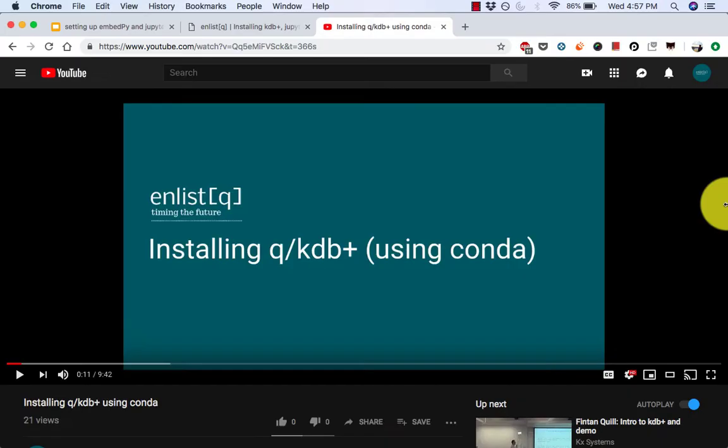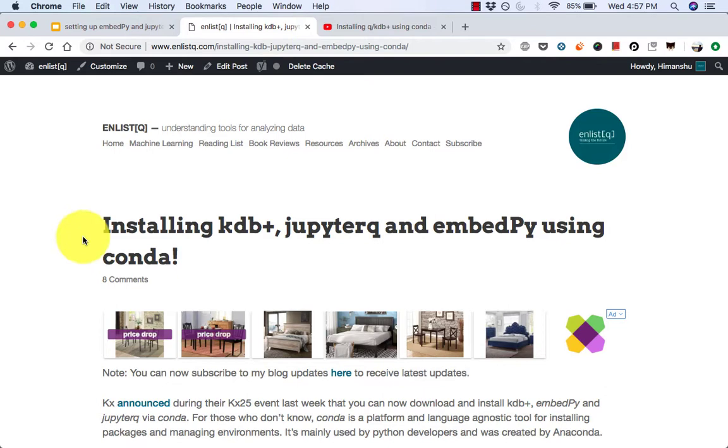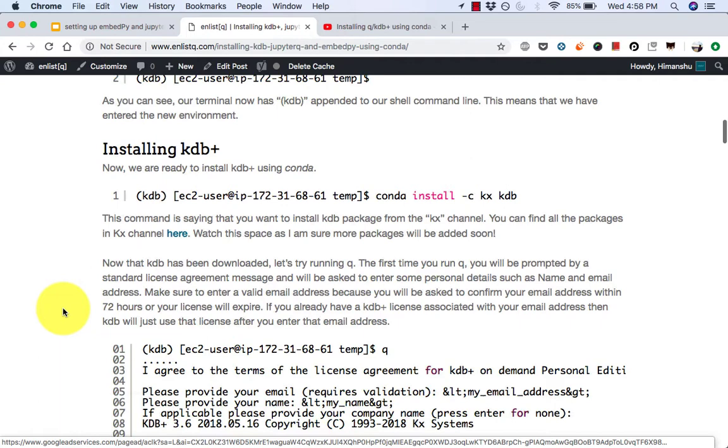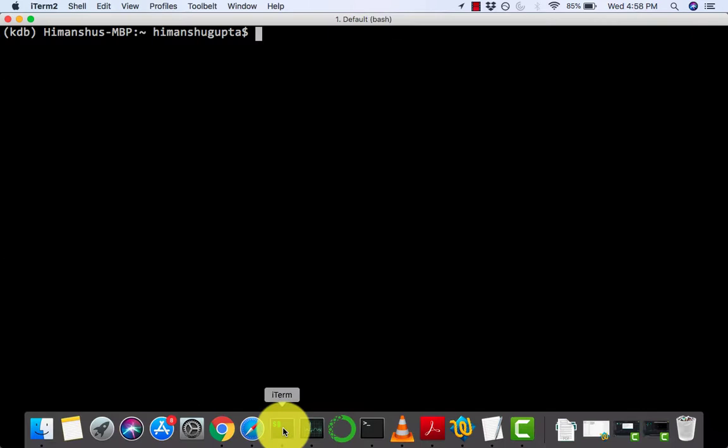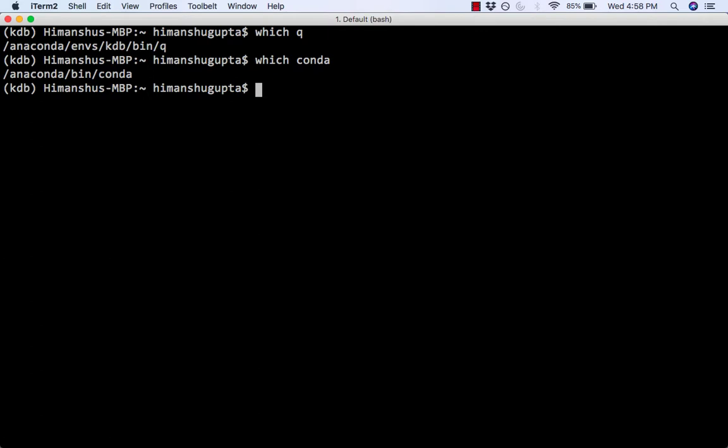As a prerequisite, you must have Queue KDB and Conda installed to follow along with this tutorial. So if you haven't done that already, I recommend that you watch one of our previous tutorials that shows you how to do that. Or you can follow along on this blog post that we wrote a few weeks ago about installing KDB, Jupyter Queue, and EmbedPy using Conda. So we're going to skip to the installing EmbedPy part.